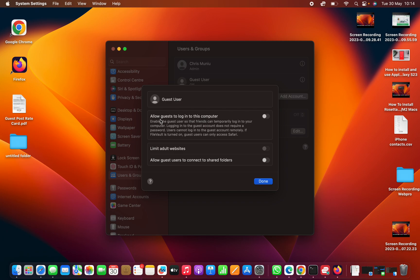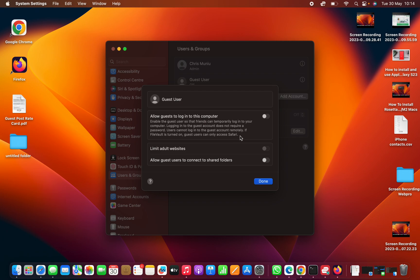Then allow guests to log in to this computer. Enable the guest users so that friends can temporarily log in to your computer. Logging in to the guest account does not require a password. Users cannot log in to the guest account remotely. If FileVault is turned on, guest users can only access Safari. So just go ahead and turn that on.